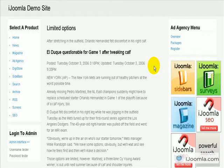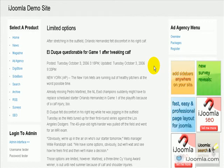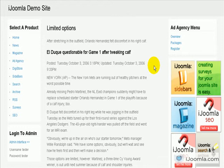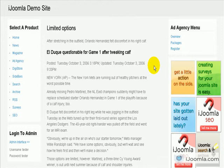Hi everybody, this is Merav and today I'm going to teach you how to integrate a Joomla Ad Agency with Joomla Sidebars.